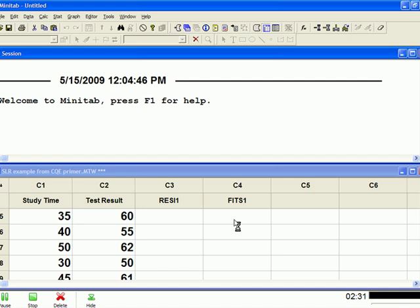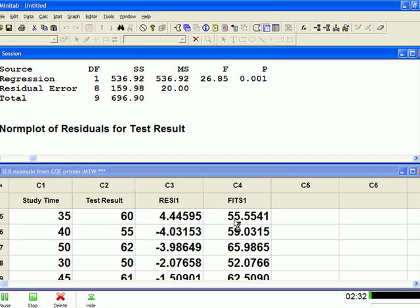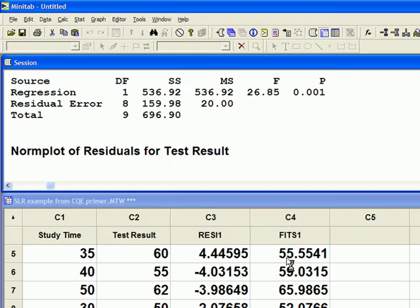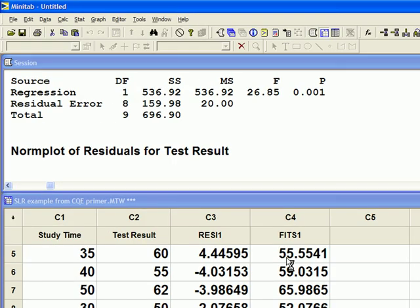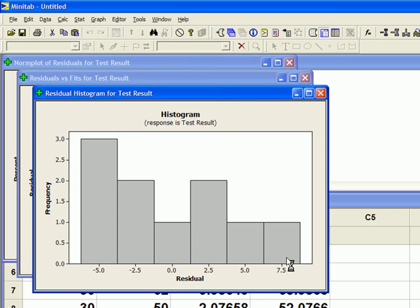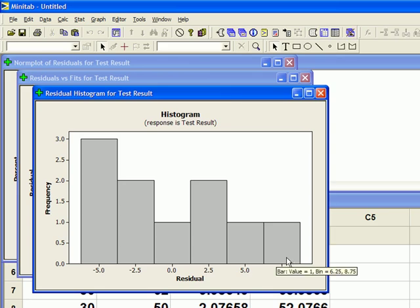The first one, this is a histogram of the residuals, and it should be fairly bell-shaped. Now this one's not perfectly bell-shaped, mainly because we don't have that many data points. But you're just looking for a really skewed picture here. This isn't skewed. Again, it's not perfectly bell-shaped, but nothing here really alarms me, so I'm going to close that graph.